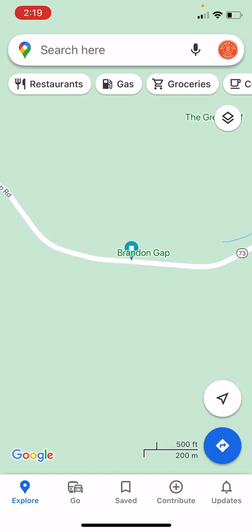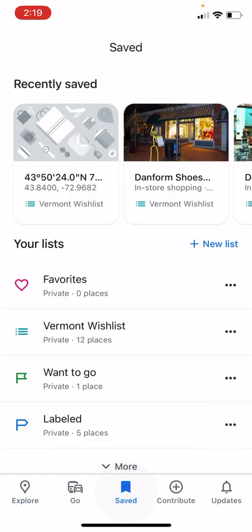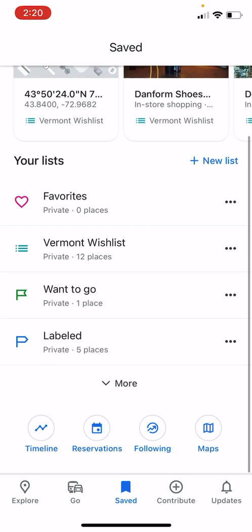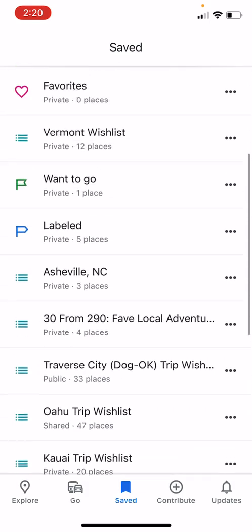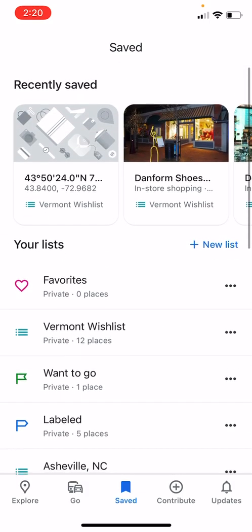For those of you not familiar with Google Maps and how it works: at the bottom of your phone screen you're going to want to click the saved ribbon, and that will take you to all your lists. If I click More I'll see all my lists that I created.